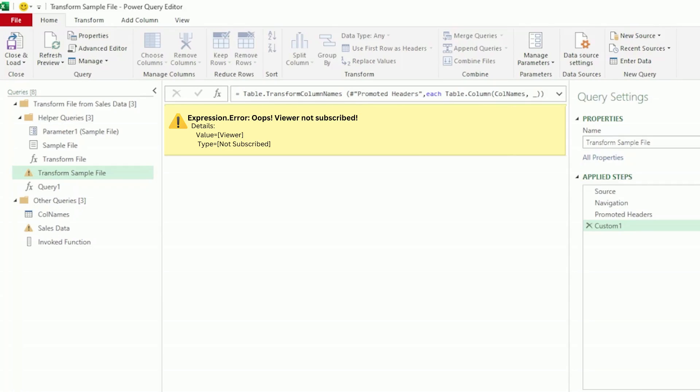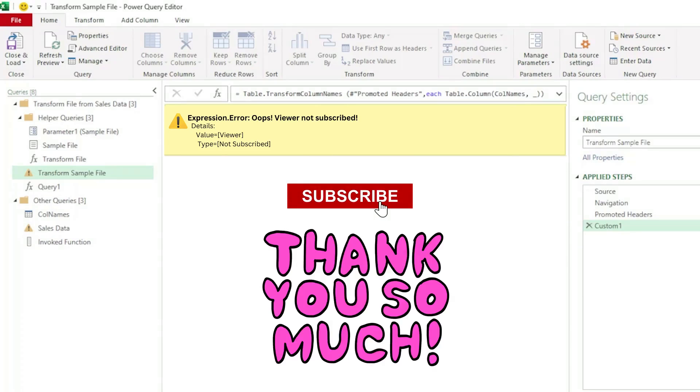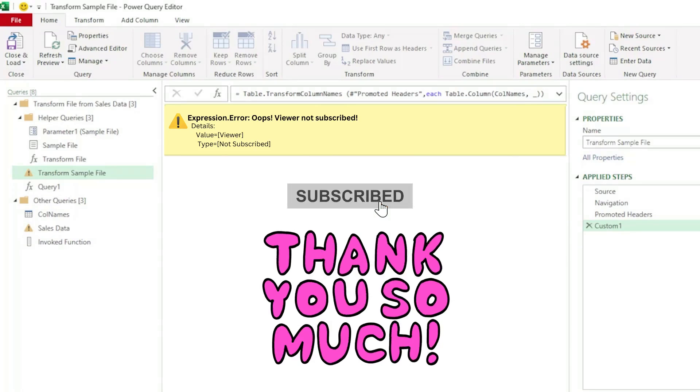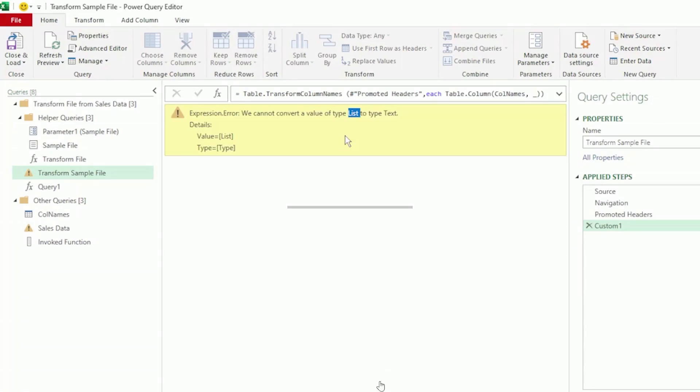The error is due to the possible fact that you haven't yet subscribed to the channel. So, if you're finding value in this video, please could you subscribe? Thank you so much.